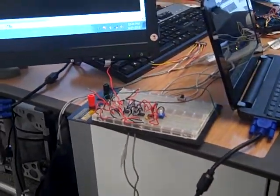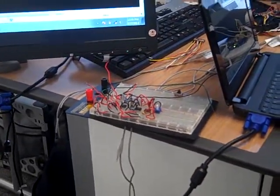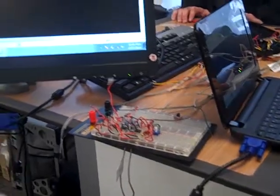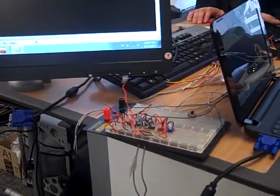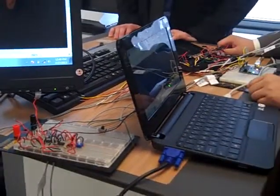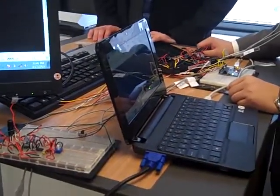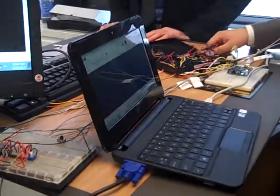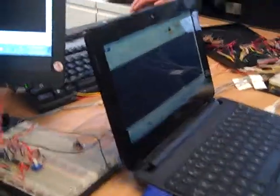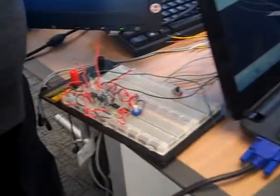We're here at DeVry College of New York. It's February 27, 2013, and we're here with Adam, Ed, and Cesar, and they've made this device. So why don't you tell me what this device is about?